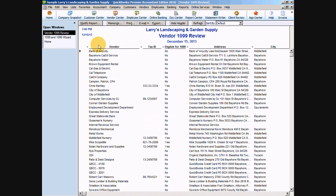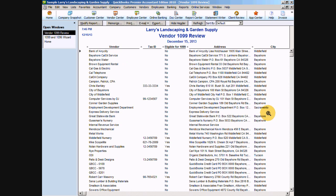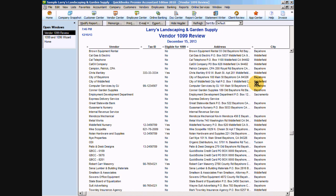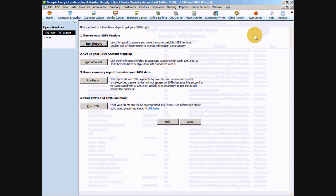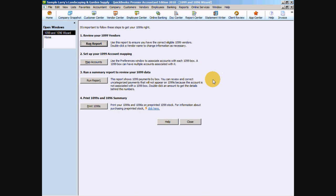The first thing that it wants you to do is run a report of all your vendors. This is where you're going to check your vendor setup and make sure that you have all the information necessary in each vendor setup to print your 1099s. Things like tax ID number and city, state, and zip and address. In this case, we do have a vendor here, Express Delivery Service, with some missing information. If they were one of our 1099 vendors, we'd want to go in there and update that information in the Vendor Center. So once we're satisfied with this report, we can go ahead and close it and go back to our 1099 wizard.